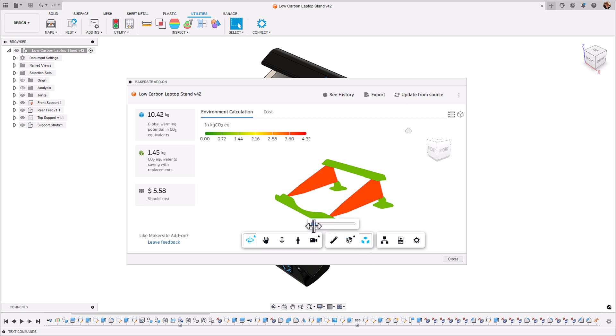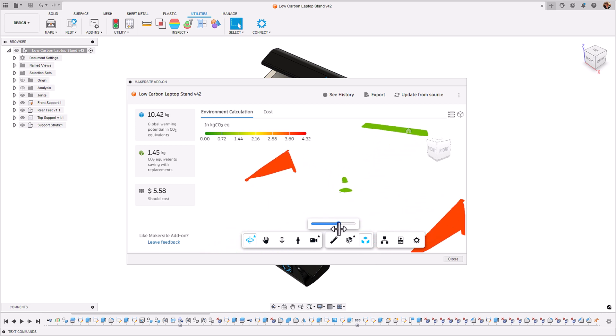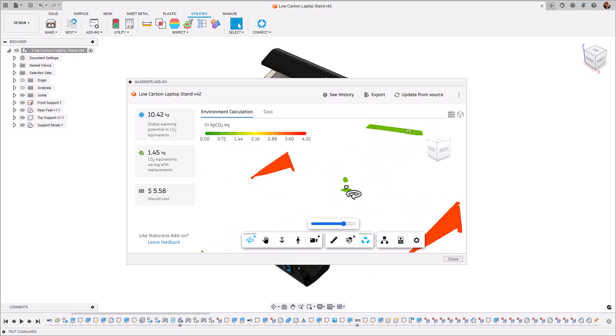If you have a big assembly and some of these parts are hidden you can use the explode view to be able to pinpoint which component which is hidden has the biggest carbon contribution.